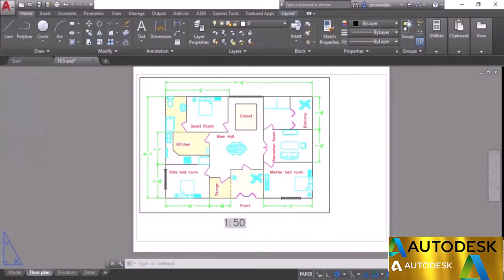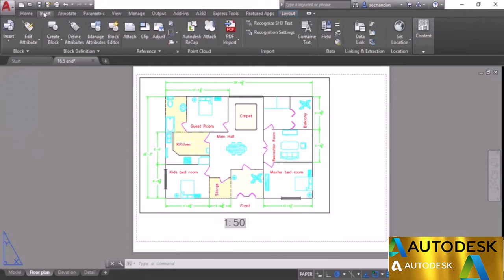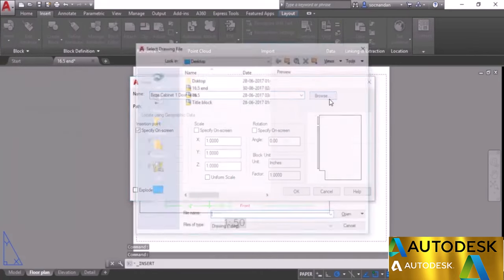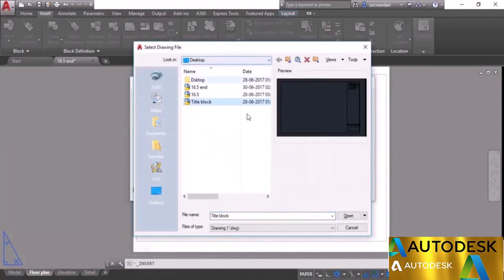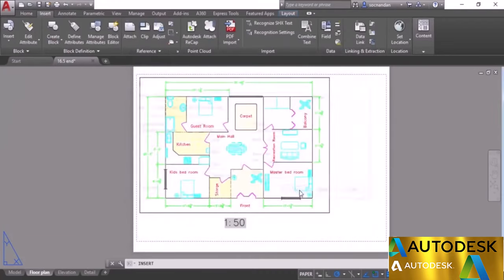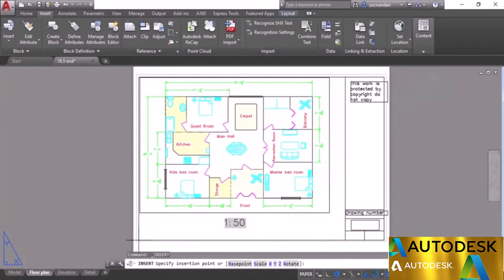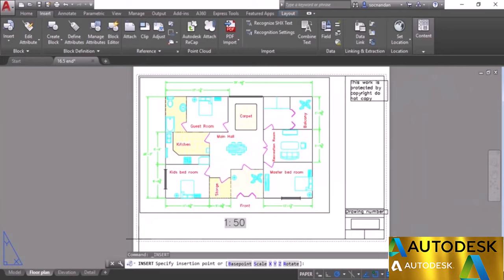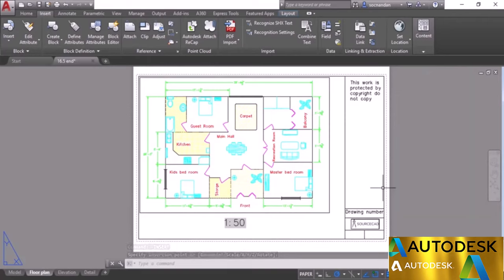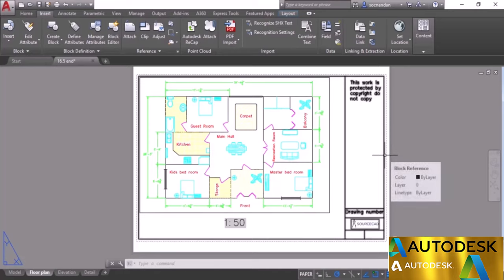There's also a different method: importing an already-made title block template. I have a title block ready on the desktop. Go to the Insert tab, click Insert, and select More Options. Click Browse and locate the title block file on the desktop, then click Open. With the default settings, click OK, and the title block is now added. Carefully place it within the plotter margins.